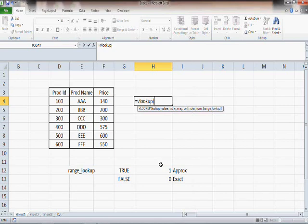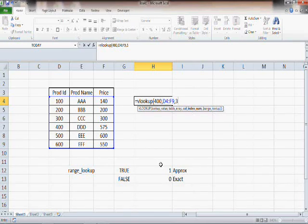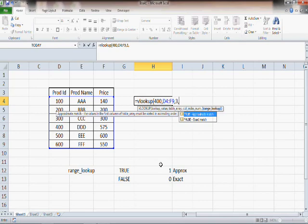Let's say I want to find out the price for product ID 400. So I am looking up with 400 — that is my lookup value. This is where I look for it. Column index number is 3, because price is the third column. And here we have the fourth parameter, range lookup.